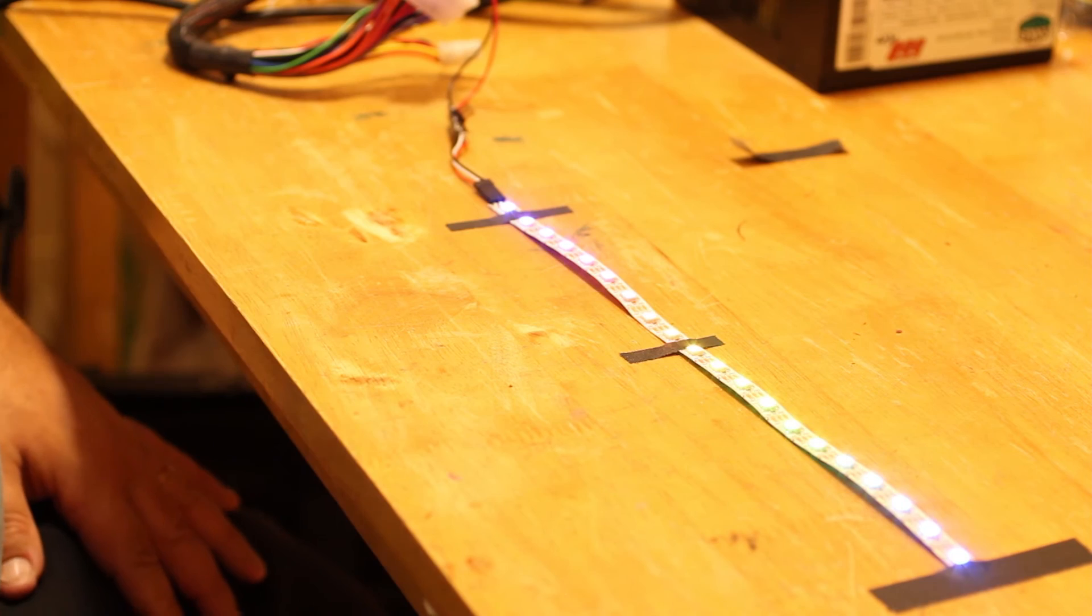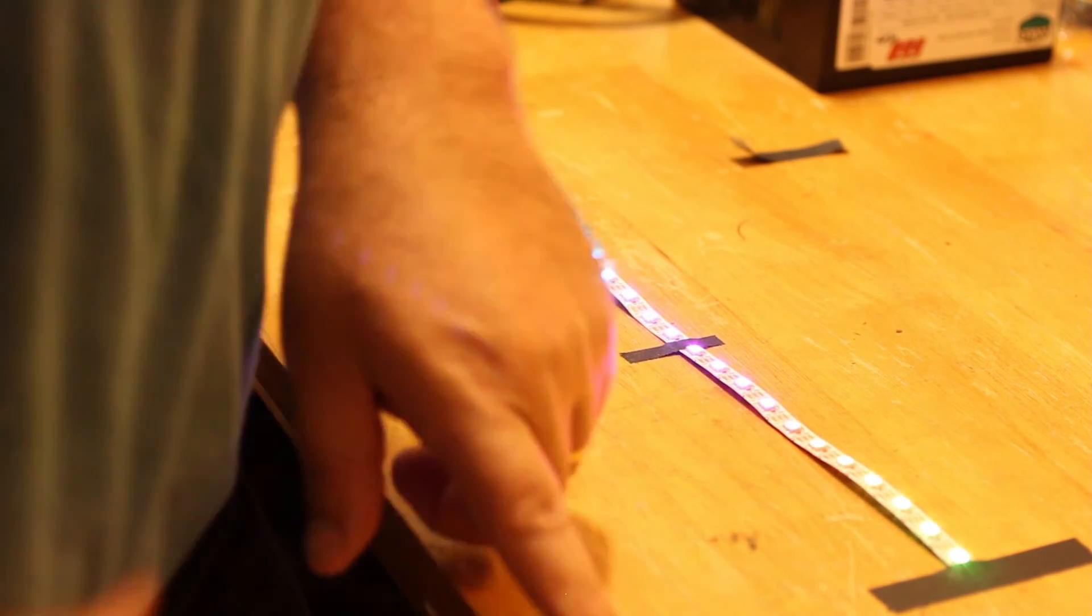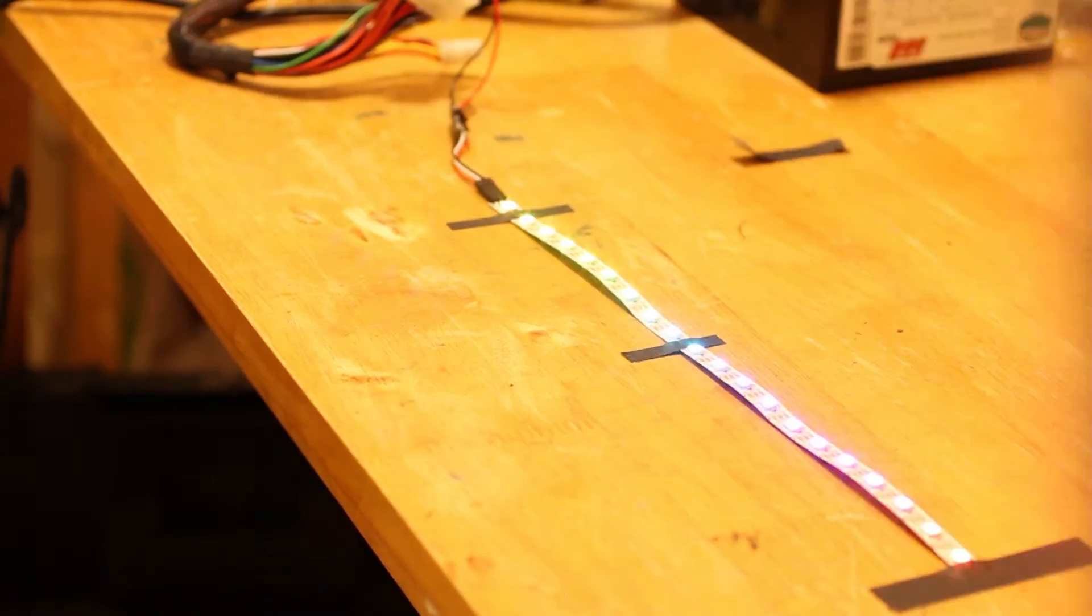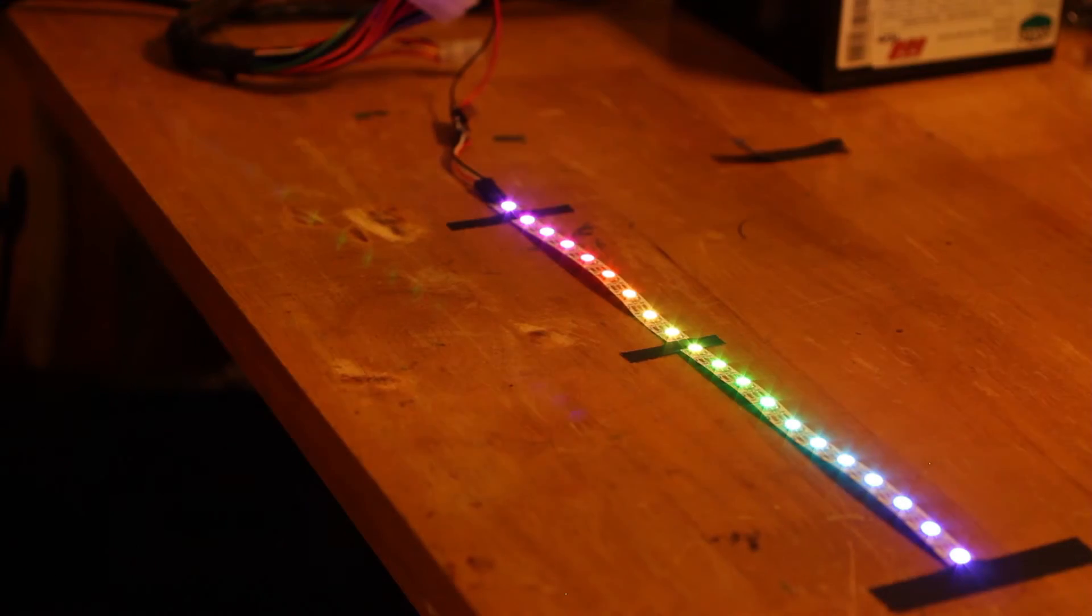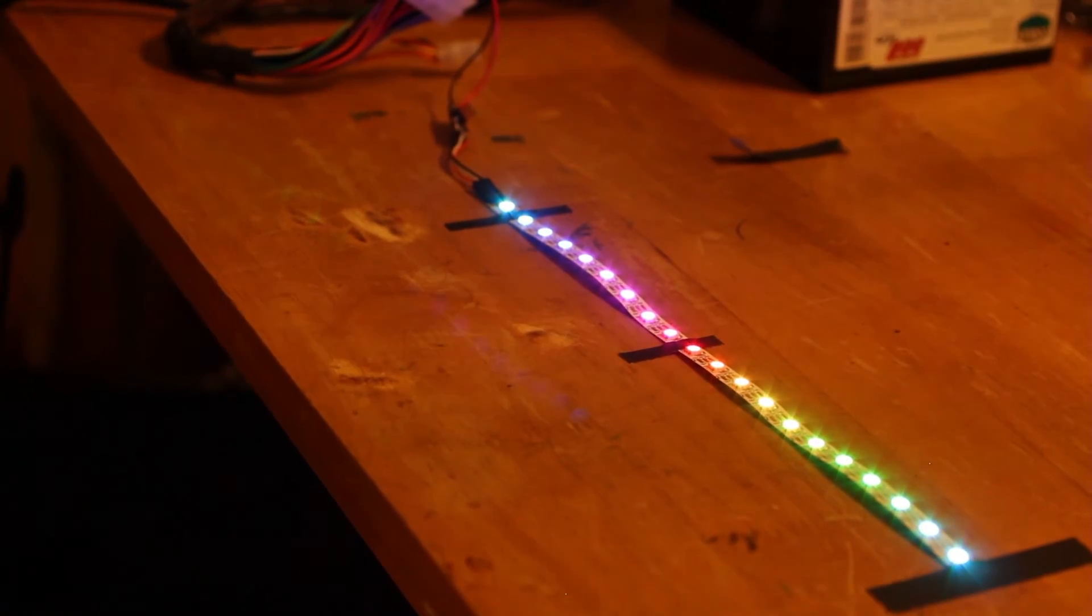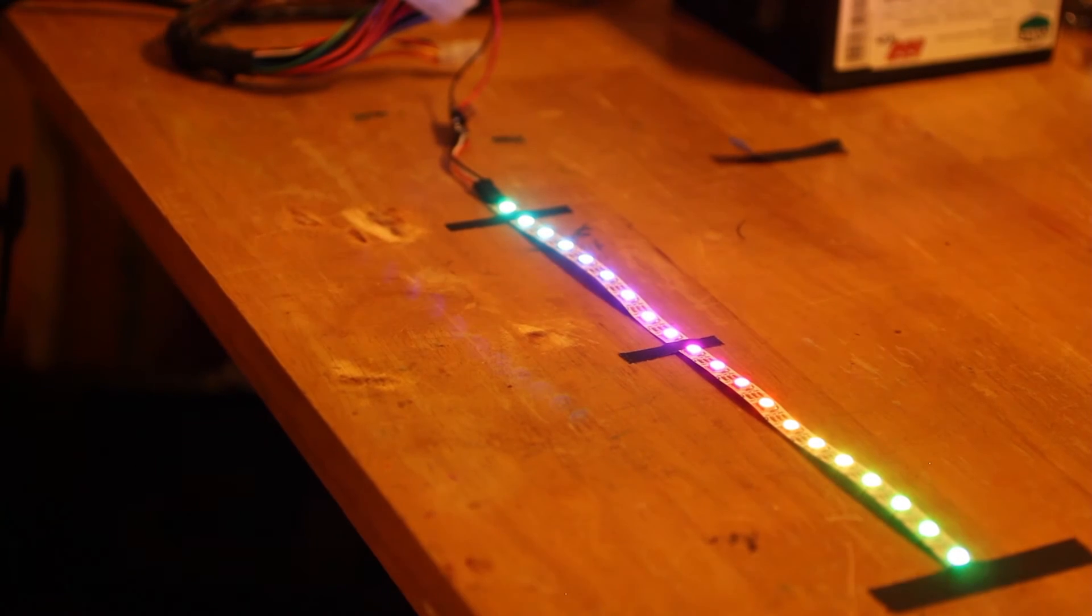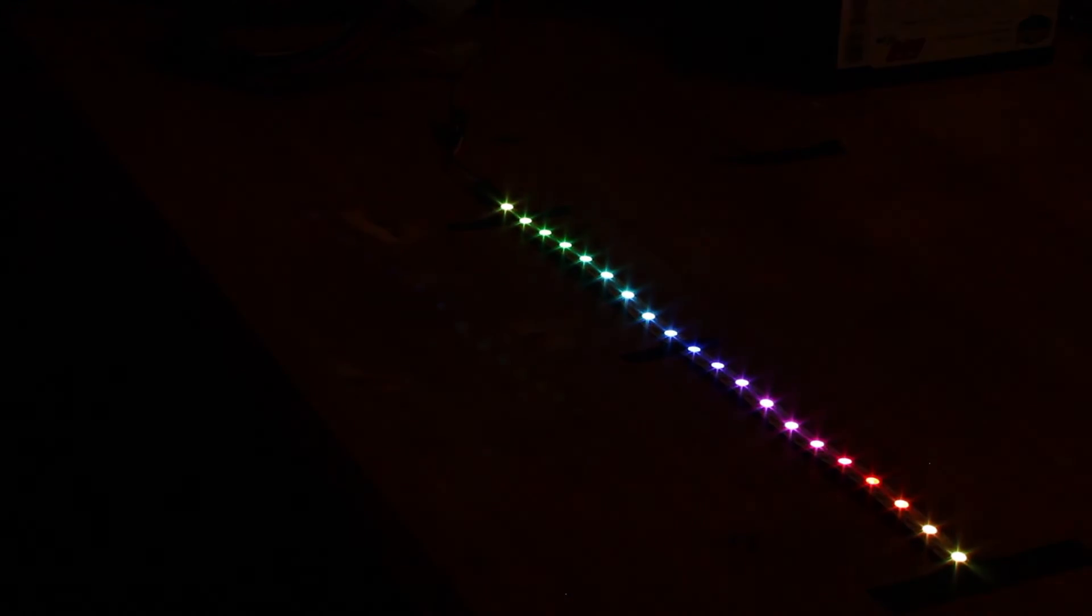Let me go ahead and change the exposure on the camera so you can see the actual LEDs doing their thing. It's pretty subtle, but it does do some things. Let's try this here. There we go.